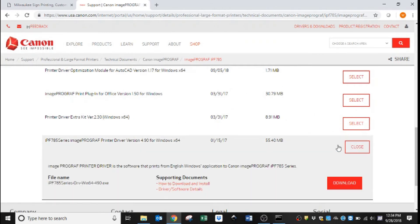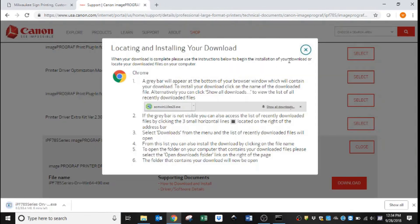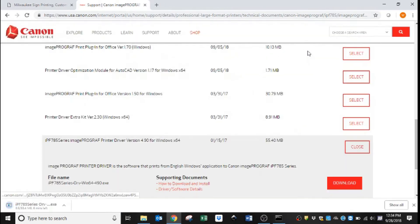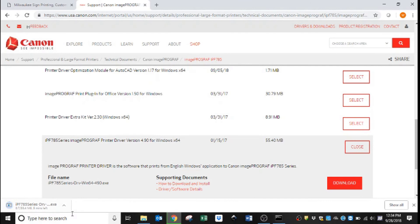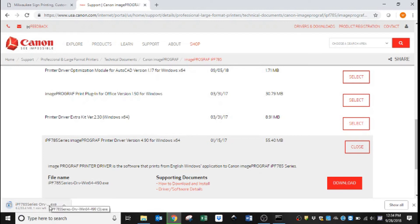We will hit Select and Download. You can see down here it is downloading to my Downloads folder, and once that is complete, the driver is downloaded on the computer.